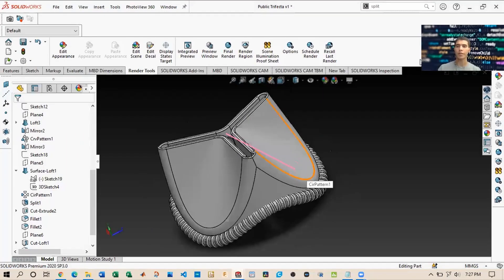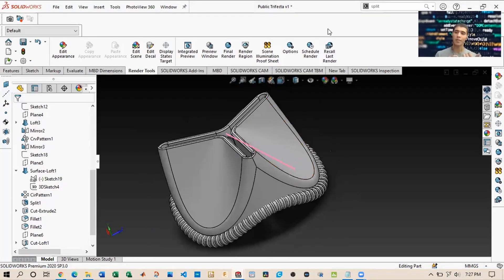That's pretty much it for this session. Some key takeaways include learning how to do splines, how to split bodies, how to create curvature functions — which was a new feature — and how to eventually make this presentable using rendering options.